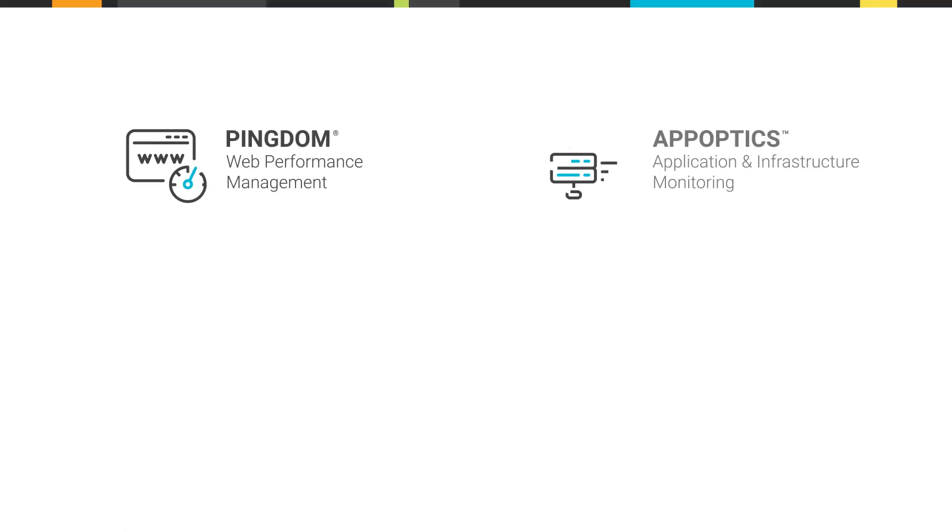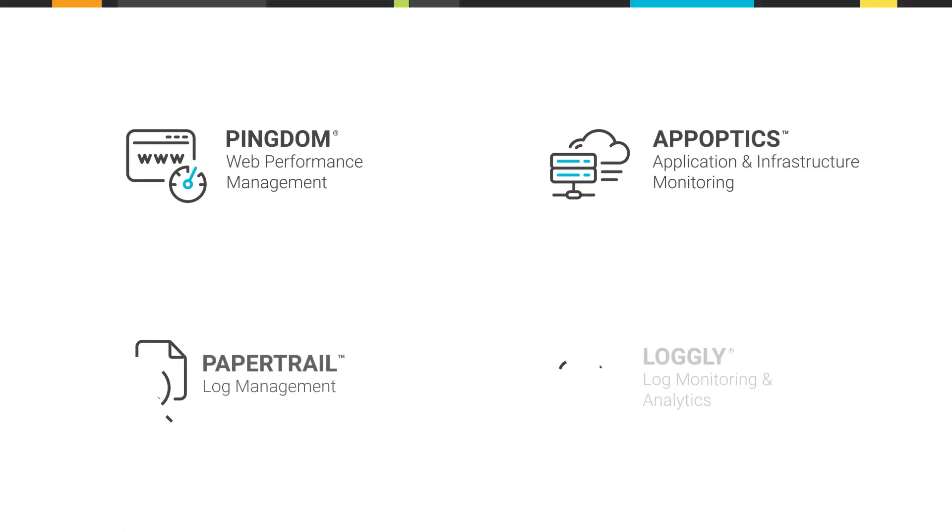Pingdom, AppOptics, Papertrail and Loggly combine to help DevOps professionals identify and troubleshoot problems quickly and easily.